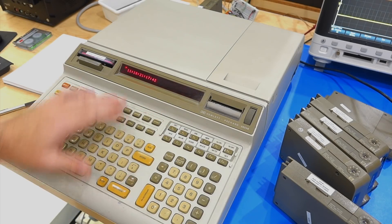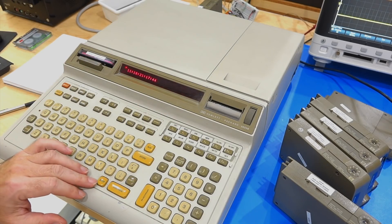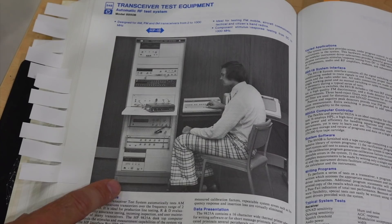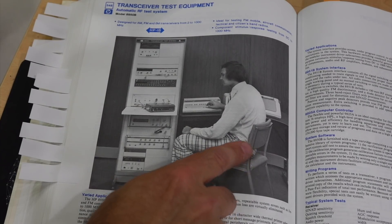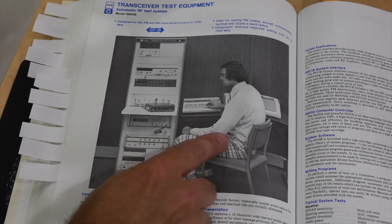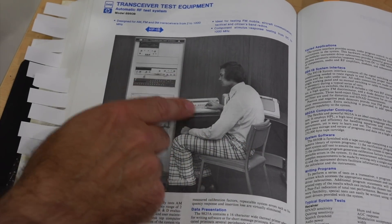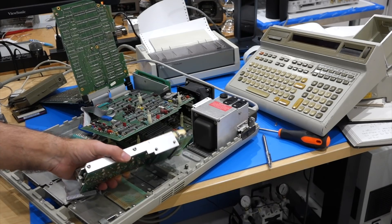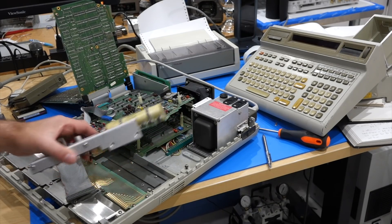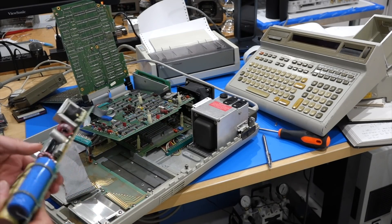Hello and welcome back. If you follow the channel, you already know that my HP 9825, famously used by Mr. Fancy Pants in the HP catalog, died from a power supply failure that caused an overvoltage.